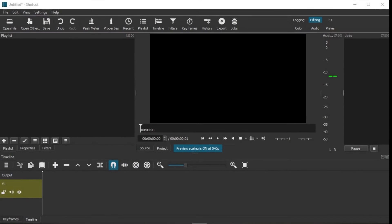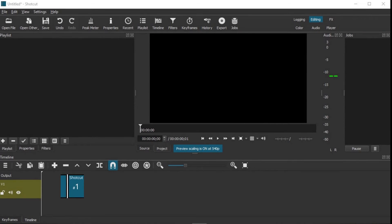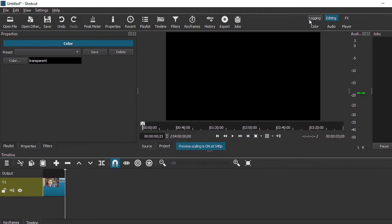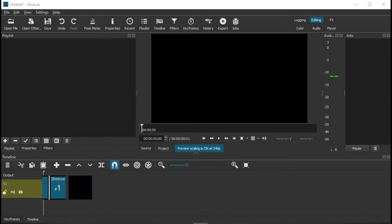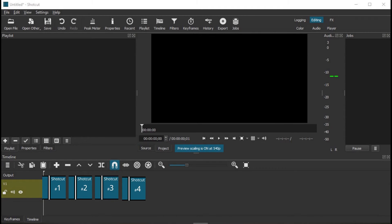When you are ready to assemble your video into your final project, open your master project — this is just another Shortcut project. What you want to do is drag the .mlt file onto your timeline. You can also click on File, Open MLT XML as Clip, and then bring that into Shortcut. Once you are done, you can export that video from the timeline as you would export any other video project.